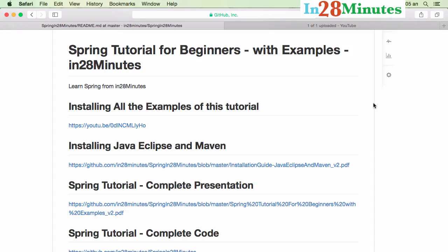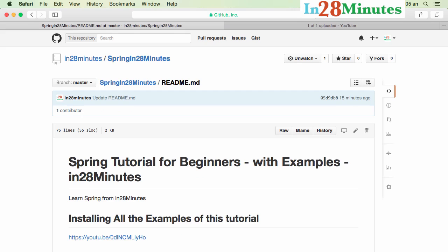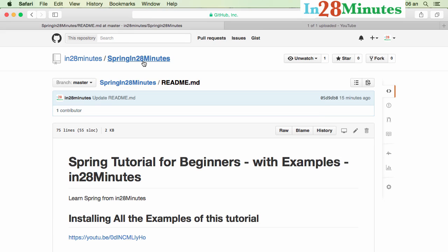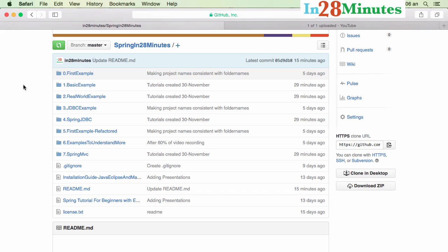Welcome to the Spring Tutorial from In28Minutes. We have a repository on GitHub at github.com/in28minute/spring-in-28-minutes — the link you'll find below the video — where we have all the code examples we are going to discuss. All those are present in the git repository. If you go to Spring In28Minutes, there are a lot of example Maven projects which would help you learn Spring very easily.